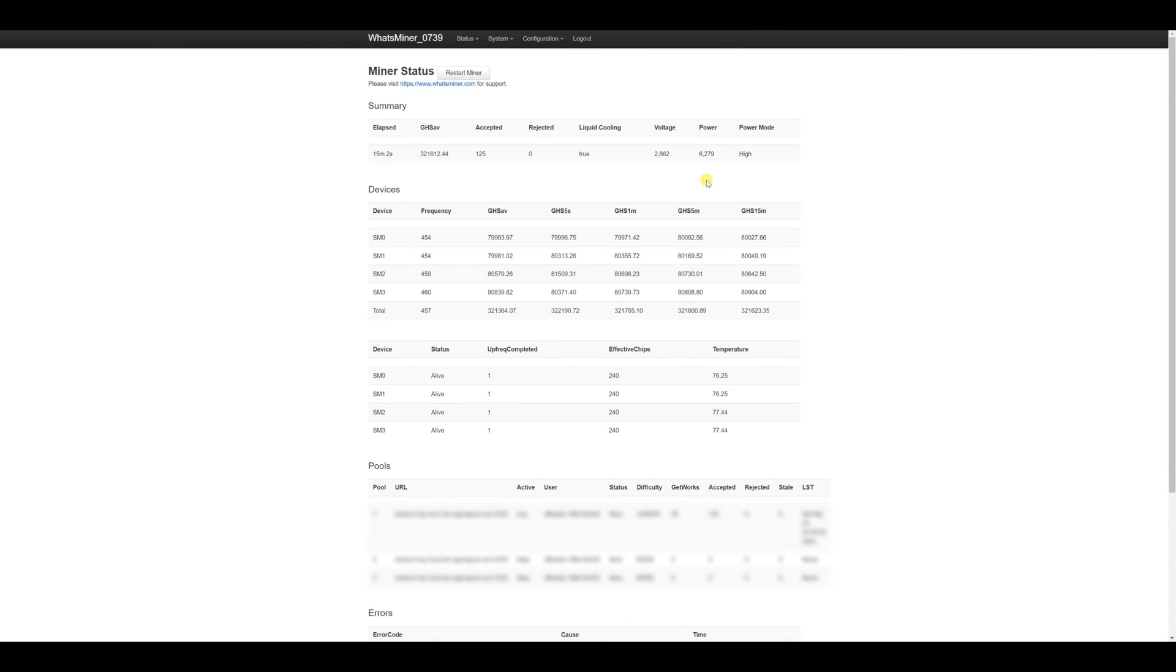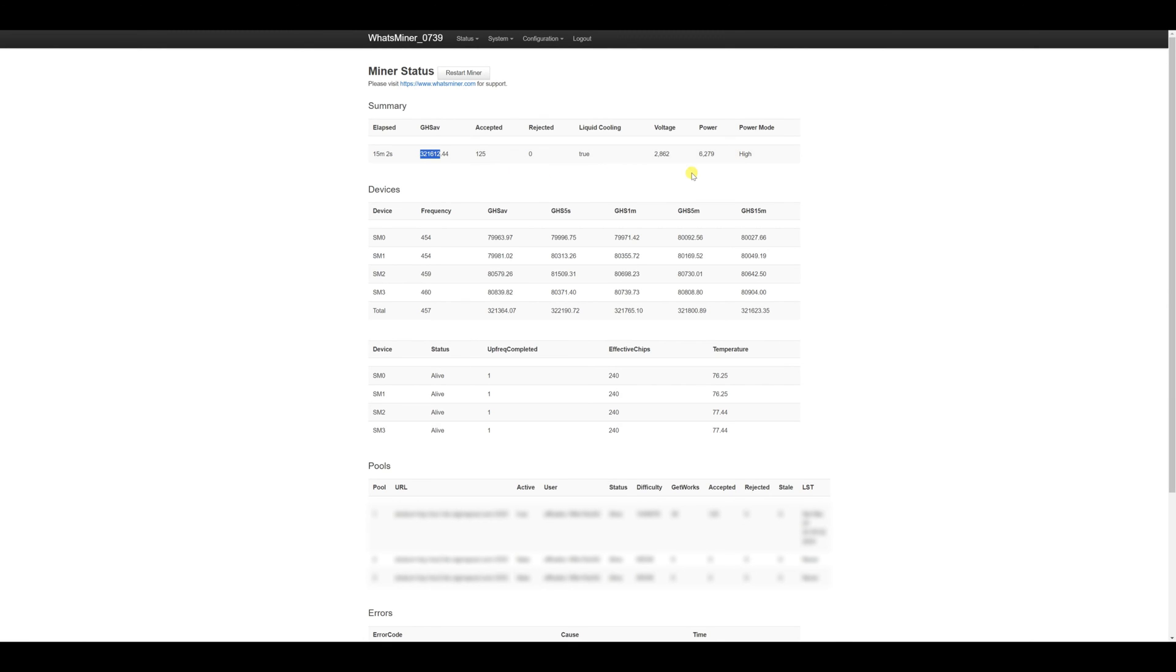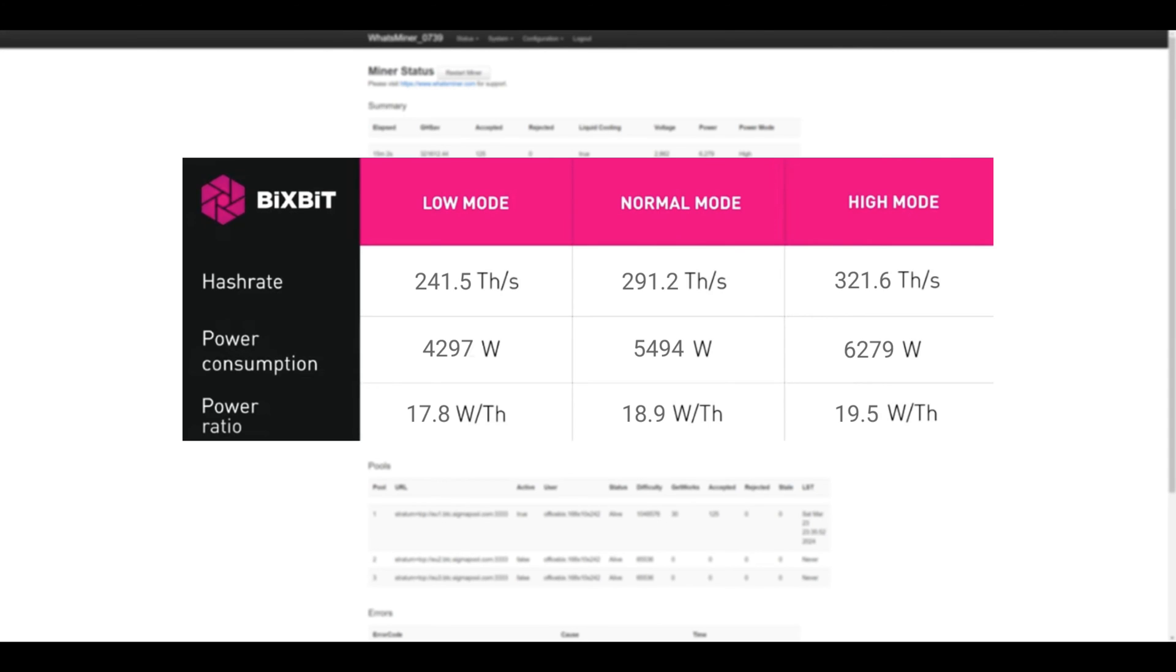And the high mode is... We've had ASIC for 15 minutes in the working mode after Autotune. The hash rate is 321.6 tera hashes in total using a total power of 6279 watts. All data we've collected on operating modes is summarized in a table. And we proceed to calculate profit.